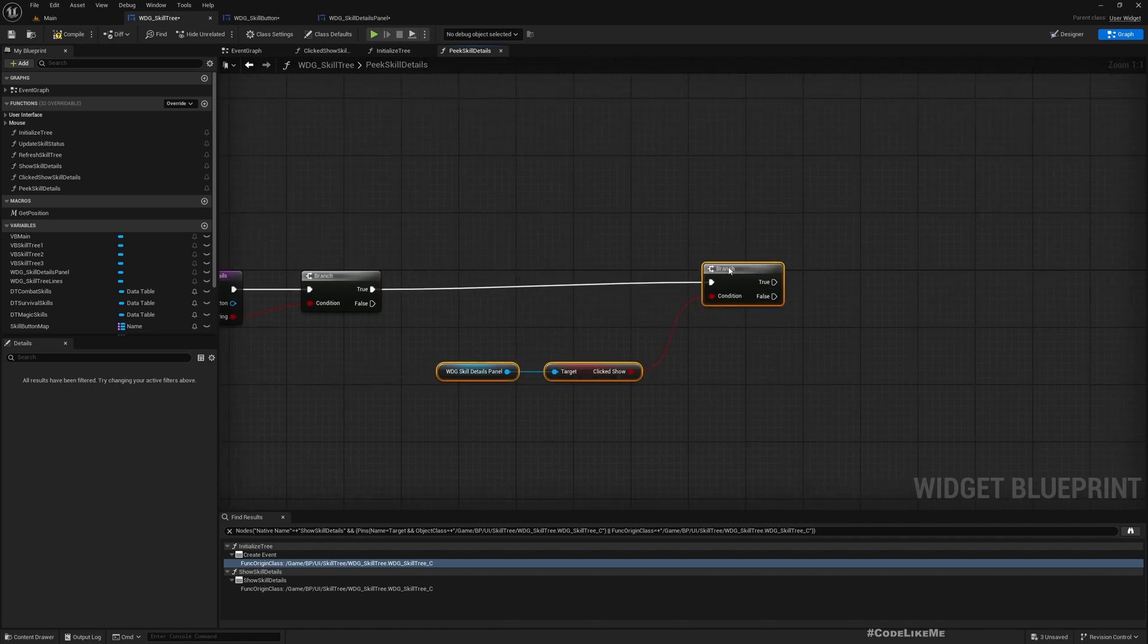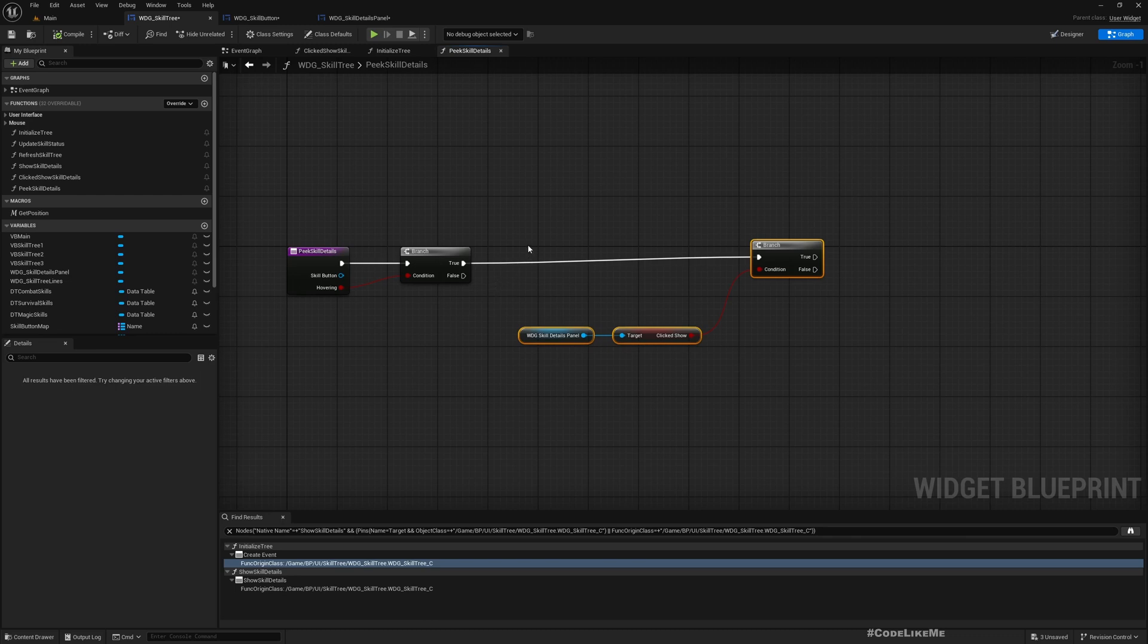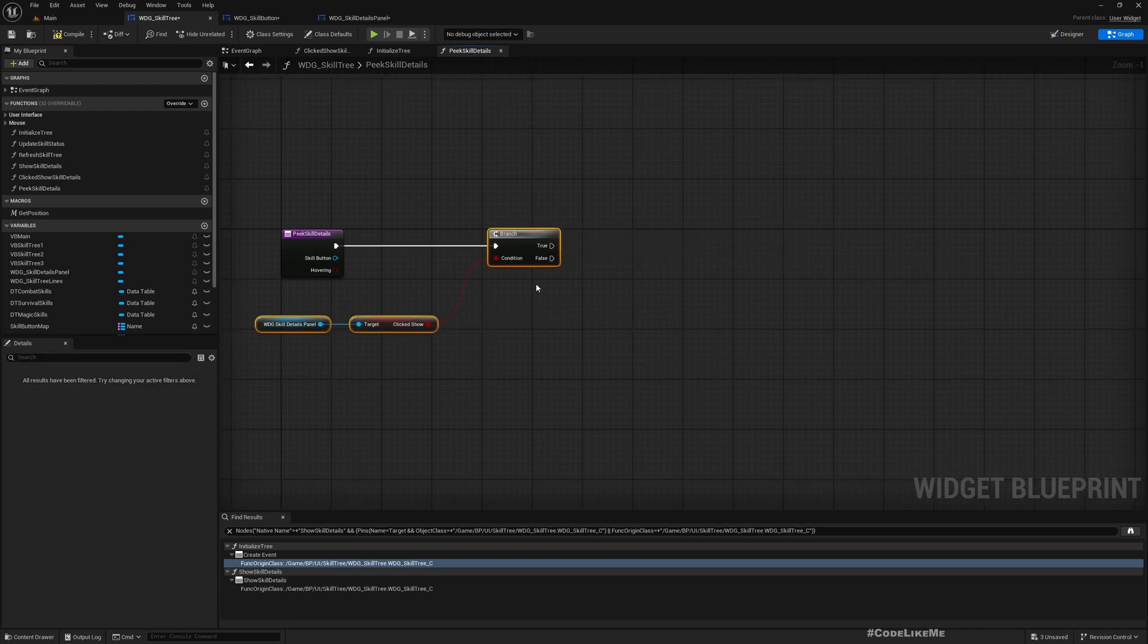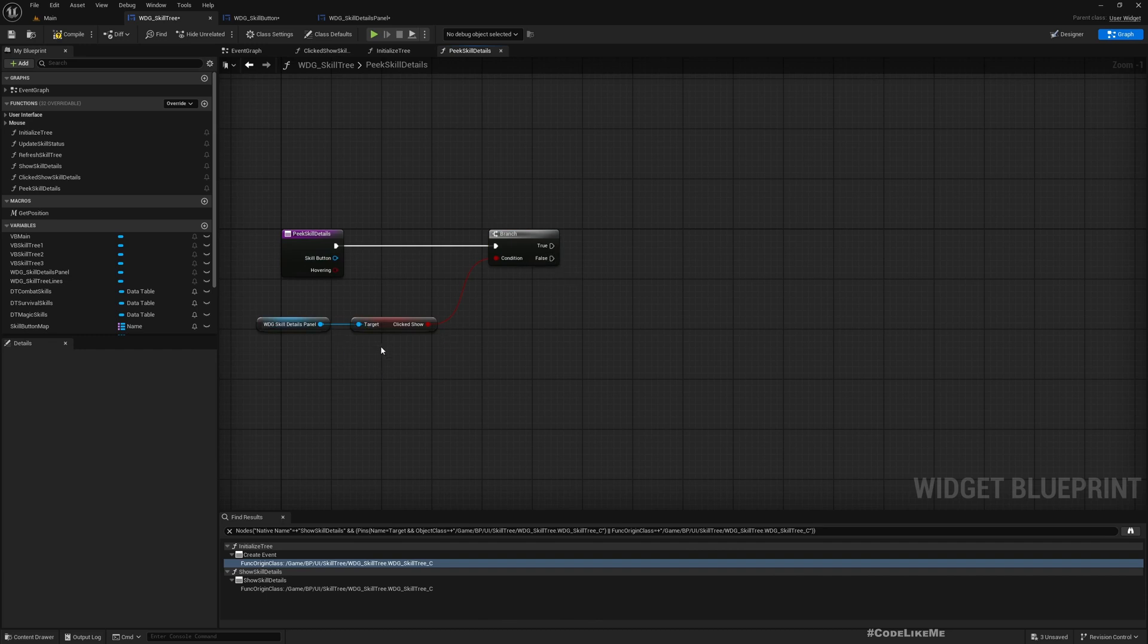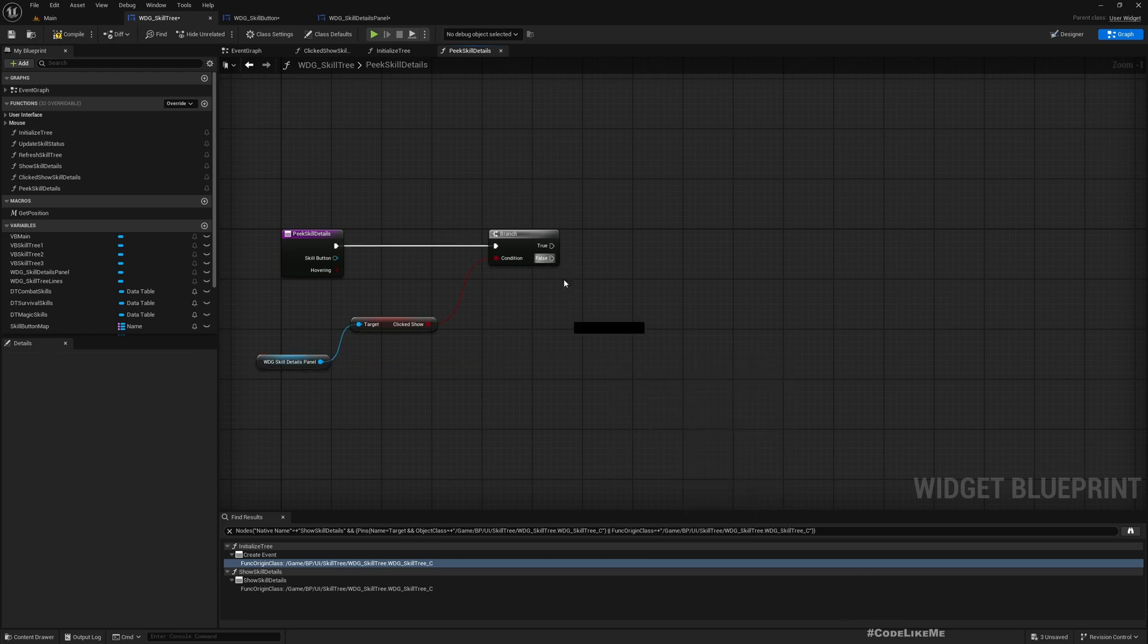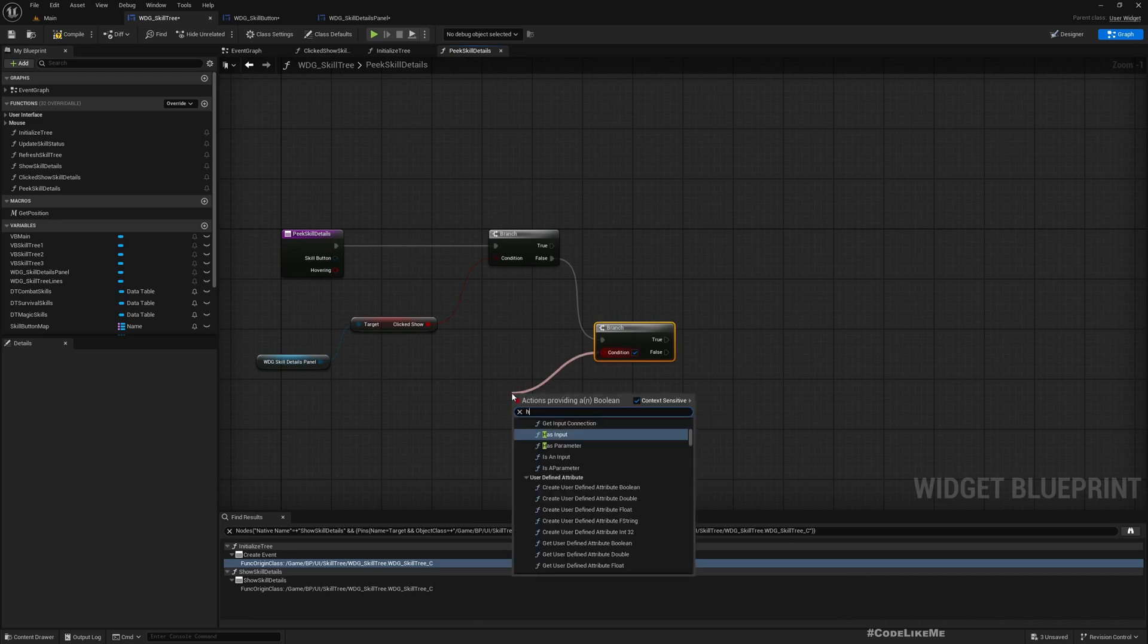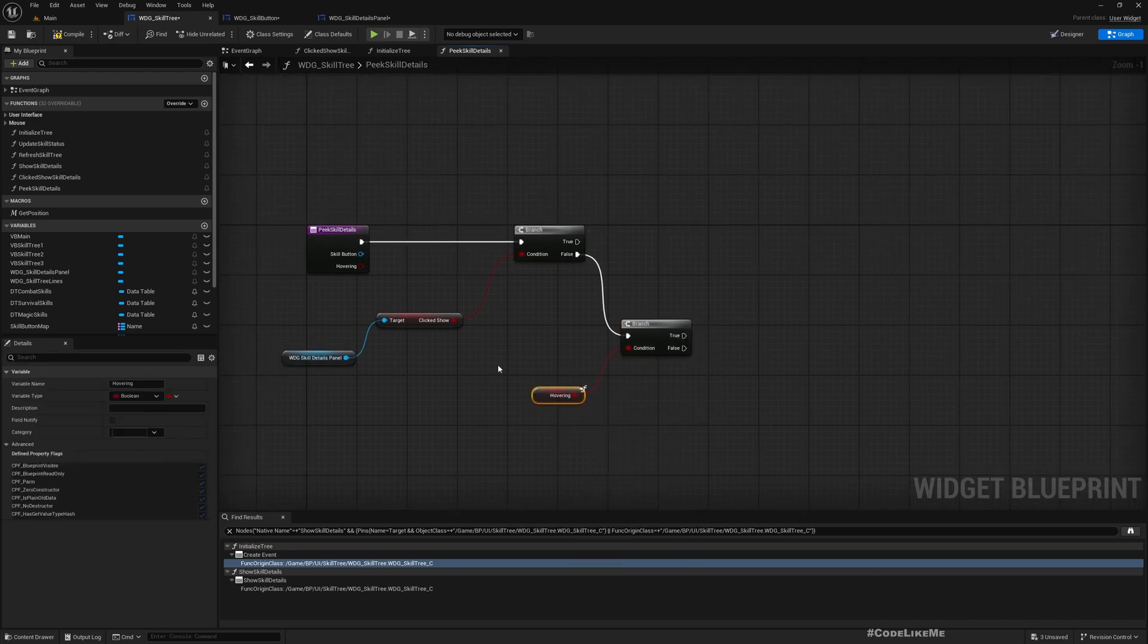So here, if this is true, we can't really do anything. We should ignore whatever we're trying to do here. But if this is false, then we need to consider if we are hovering. If this is true, we can get the skill details panel and show.